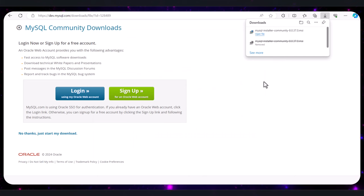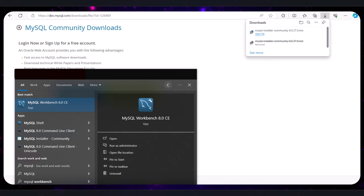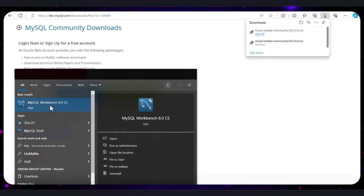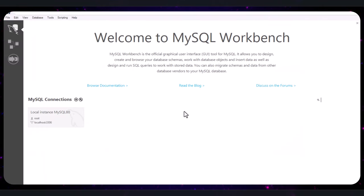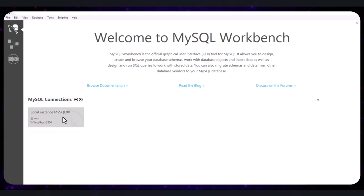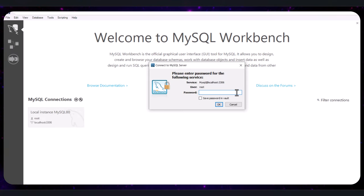After finishing the MySQL installation, locate the MySQL Workbench application on your computer by searching for 'MySQL Workbench' in your computer's search bar. Click on the MySQL Workbench icon to open the application. On the home screen, you will see an entry labeled 'Local Instance MySQL.' Click on this local instance to connect to it. If prompted, enter the password you created during installation and click OK.